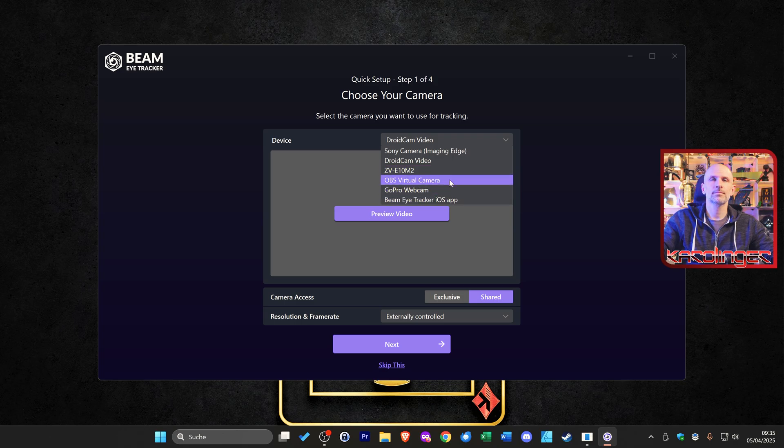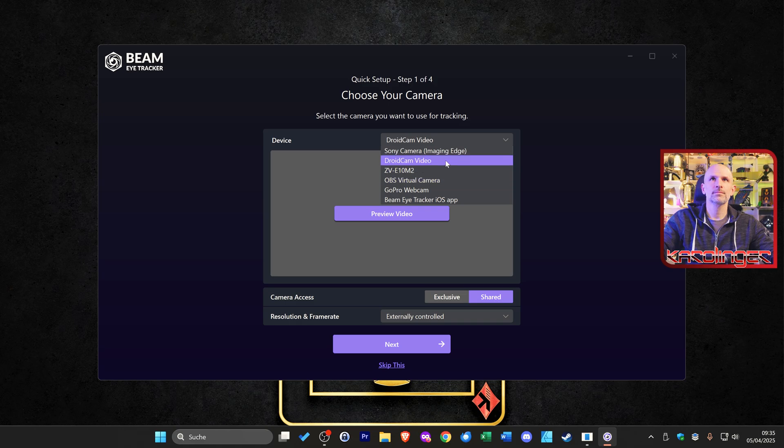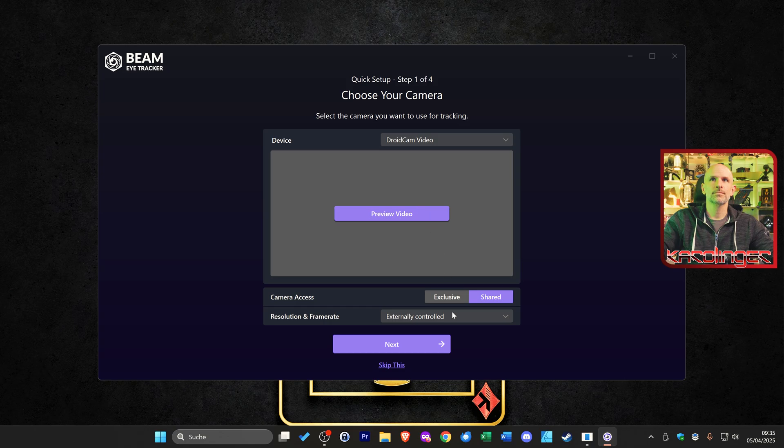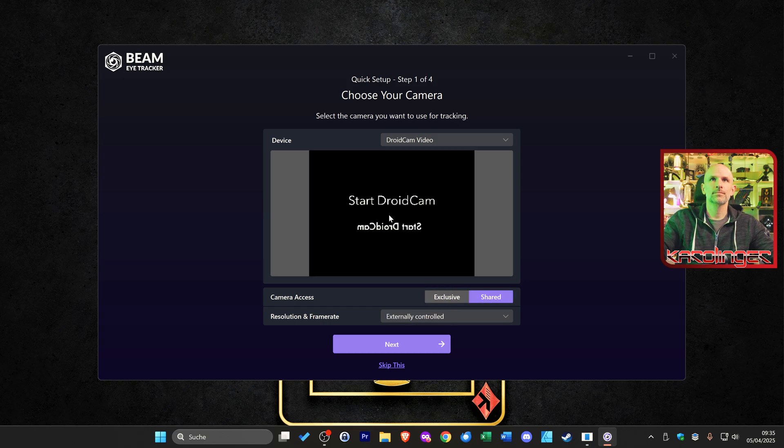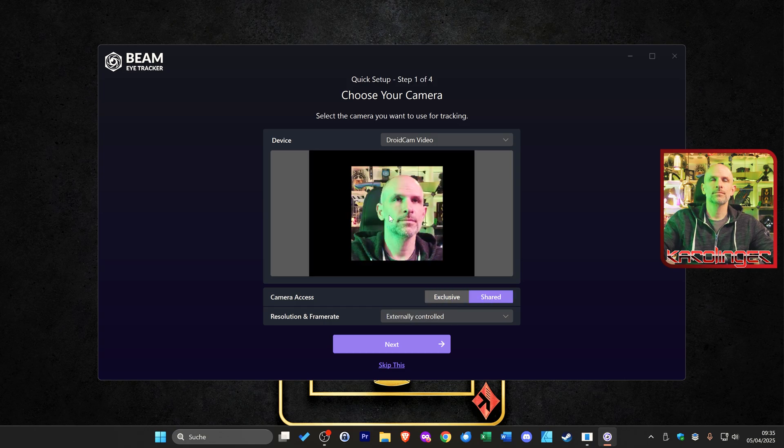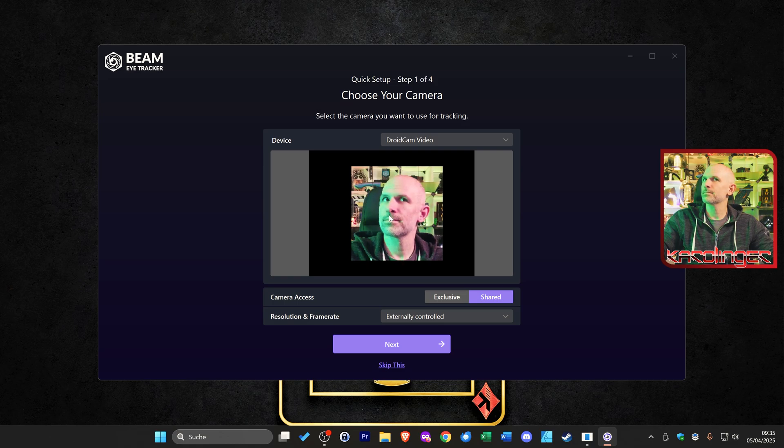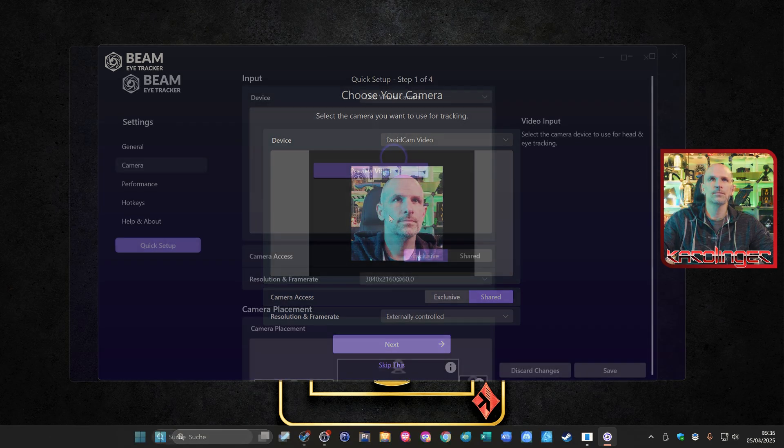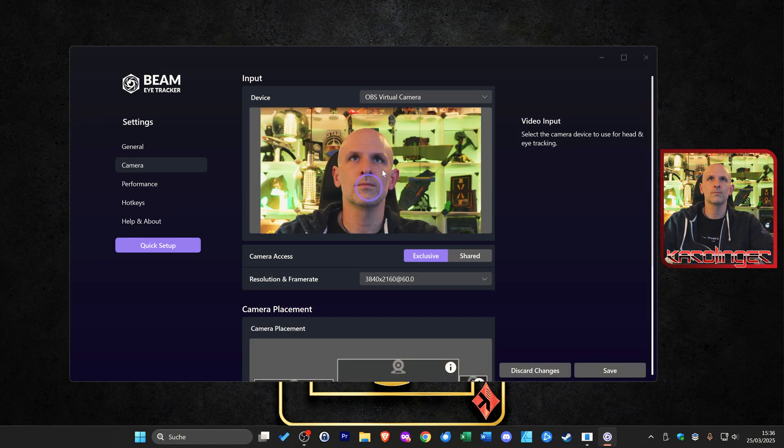The resolution of the webcam plays a subordinate role. We achieve the best results with a webcam with 60 fps. In addition we can also use an old mobile phone as a webcam with a free DroidCam app, and it is also possible to use a virtual camera via OBS for example.